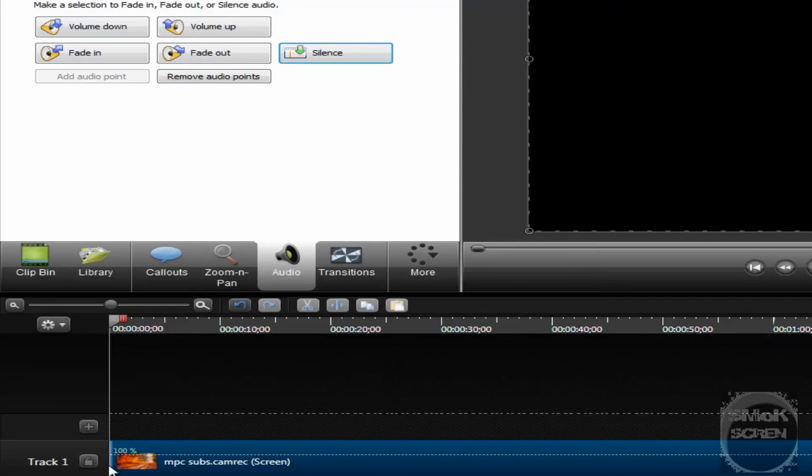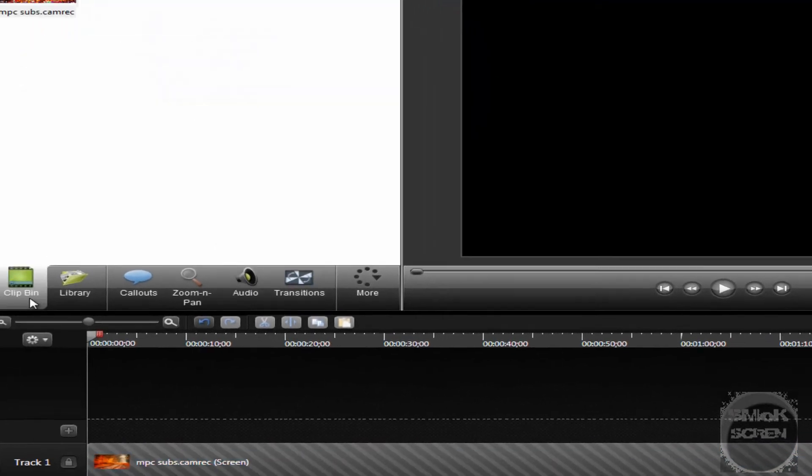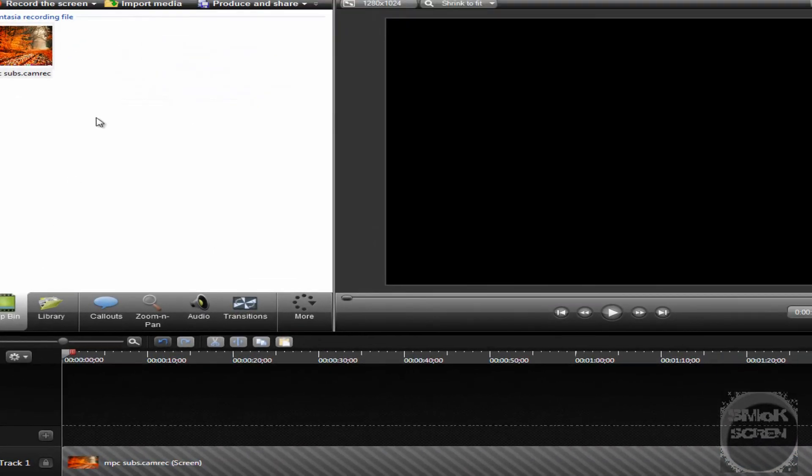Now we're going to want to lock this layer and go back to the Clip Bin and import the audio we just edited.